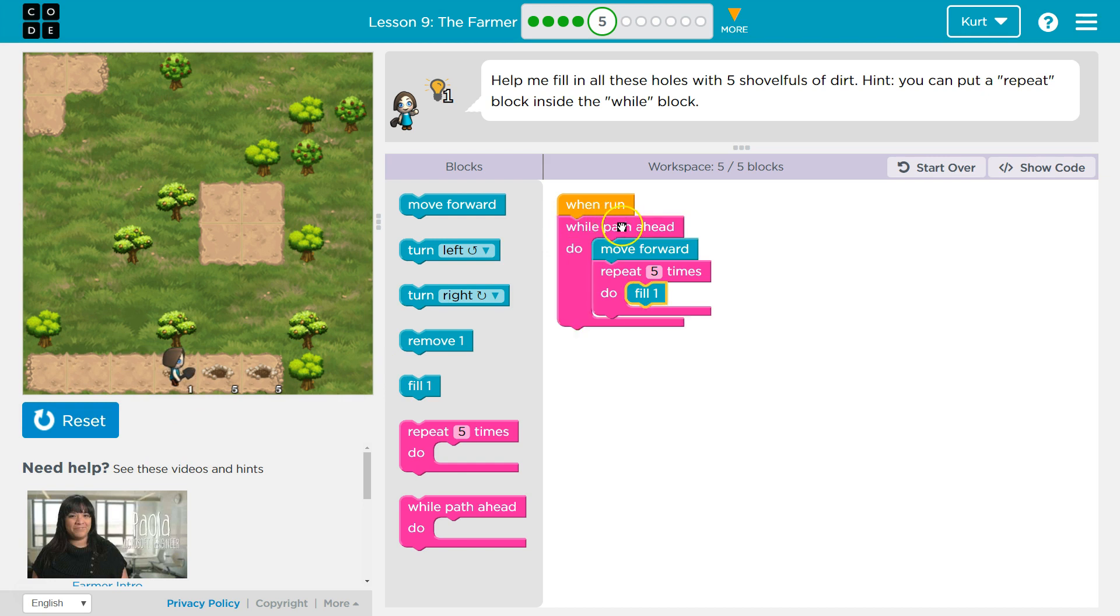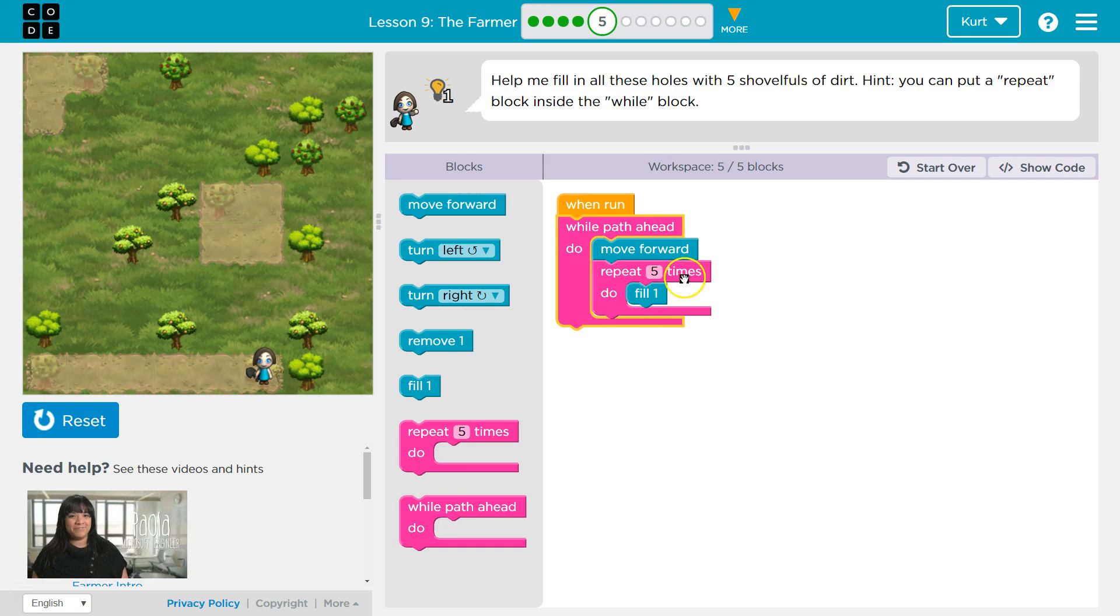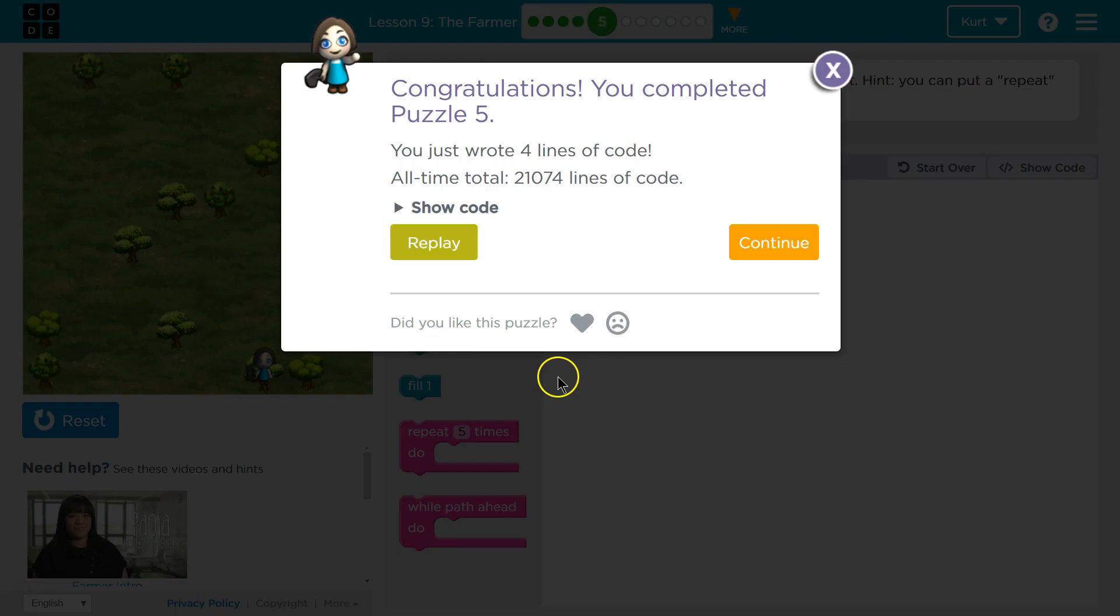And so this repeats while there's a path ahead. And it loops five times each time it repeats. Loops inside of loops. Awesome. Let's keep going.